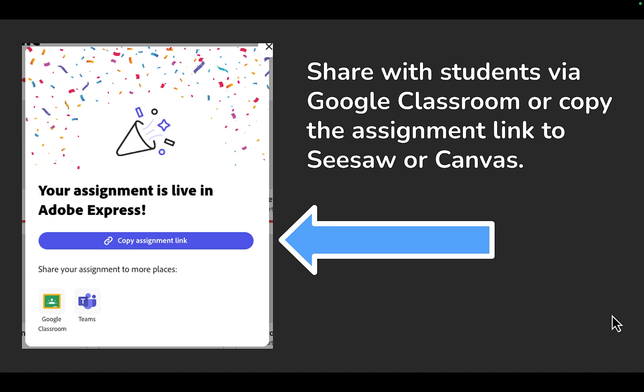Once I've created the assignment, it gives me a link to that assignment. I can also assign it through Google Classrooms or Microsoft Teams, but you can put that copy assignment link right into Seesaw or Canvas as well.